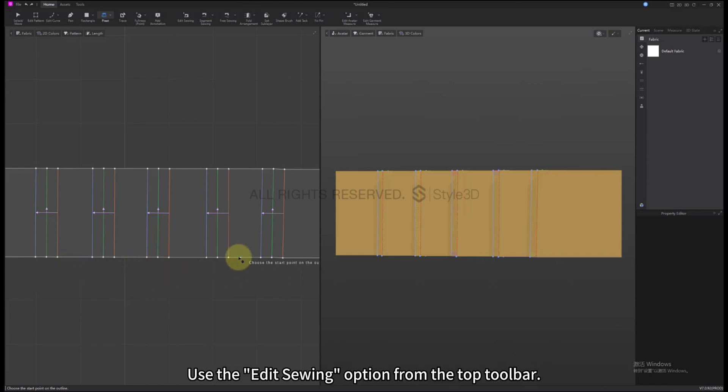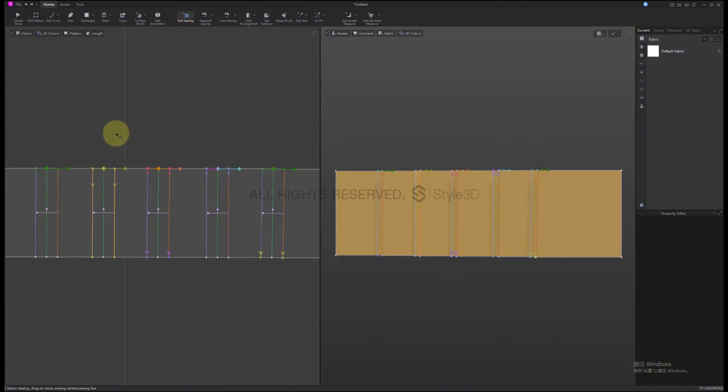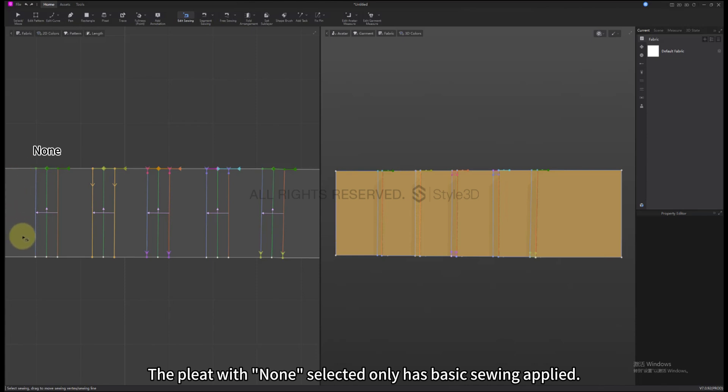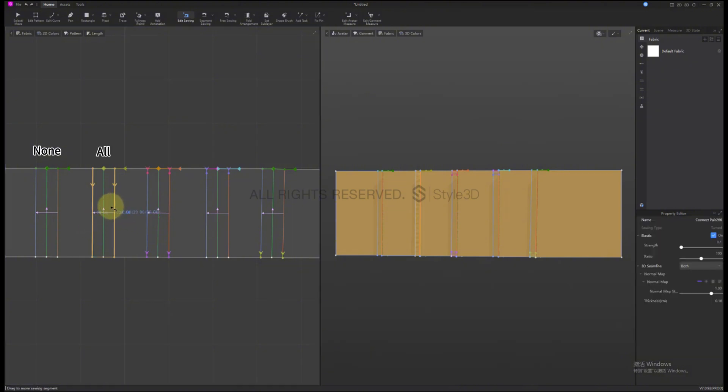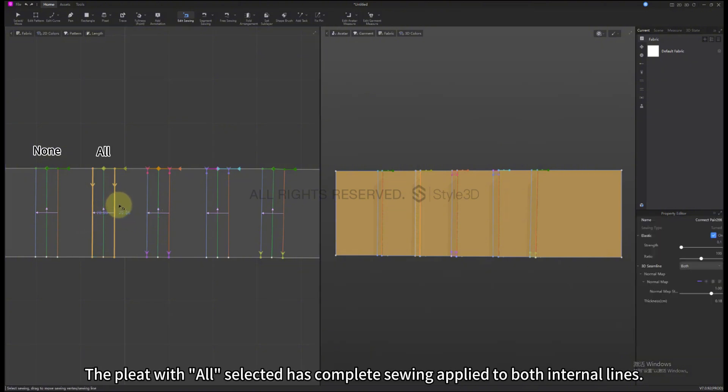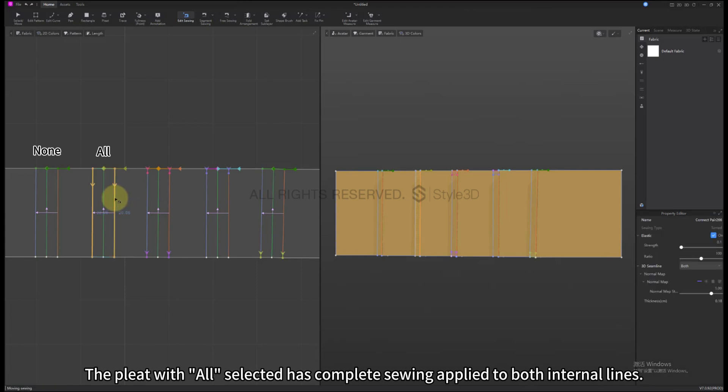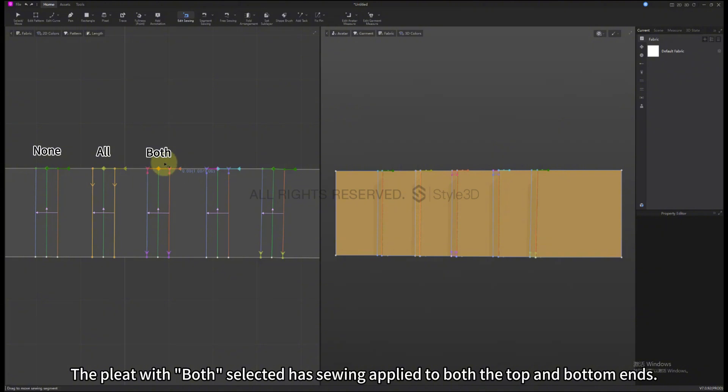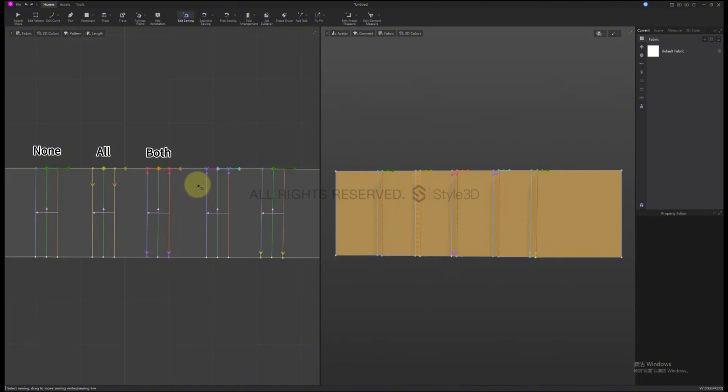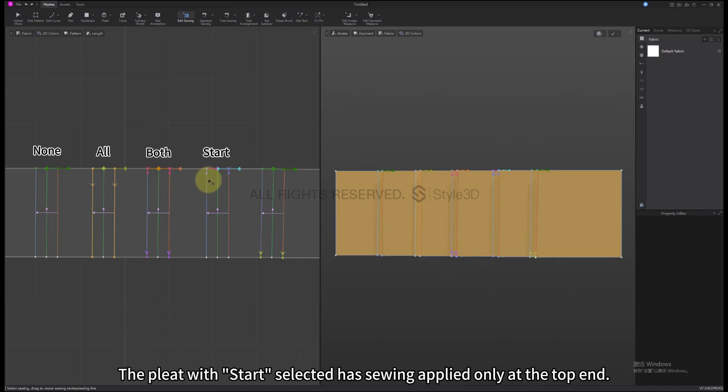Use the Edit Sewing option from the top toolbar. The Pleat with None selected only has Basic Sewing applied. The Pleat with All selected has Complete Sewing applied to both internal lines. The Pleat with Both selected has Sewing applied to both the top and bottom ends. The Pleat with End selected has Sewing applied only at the bottom end.